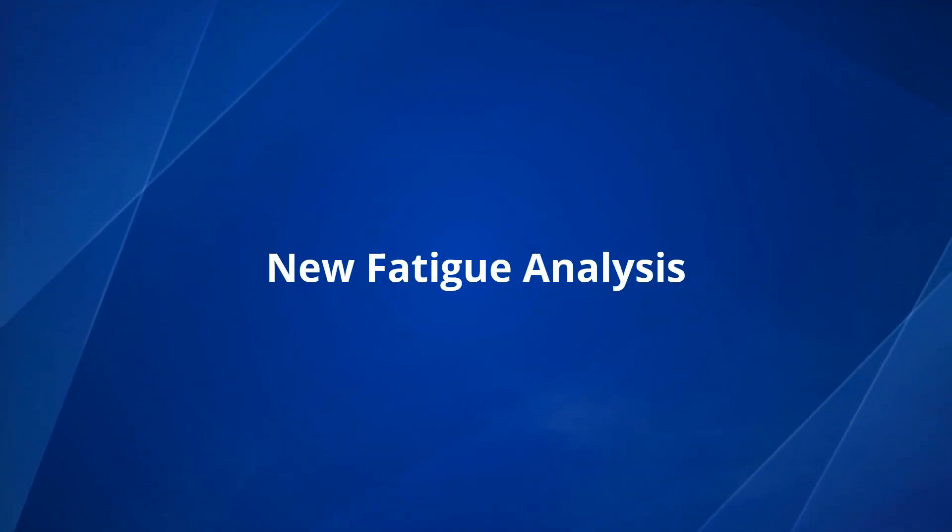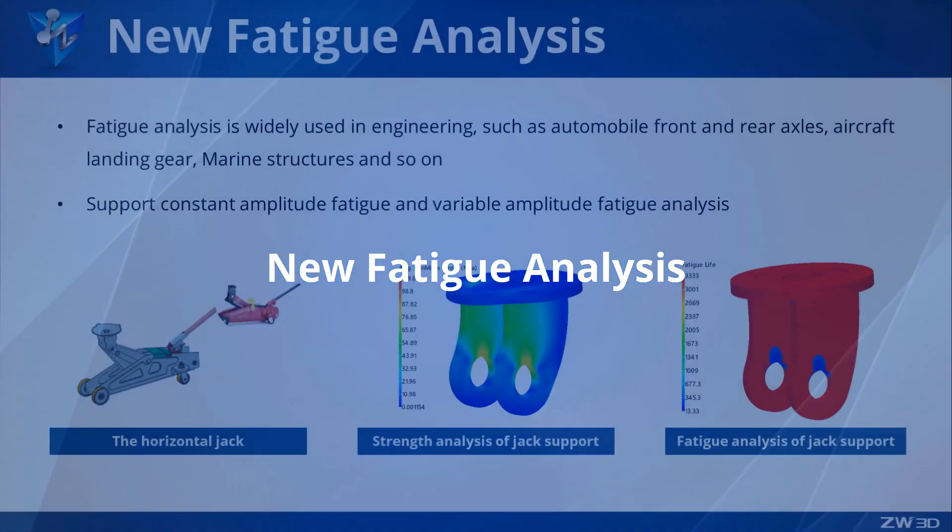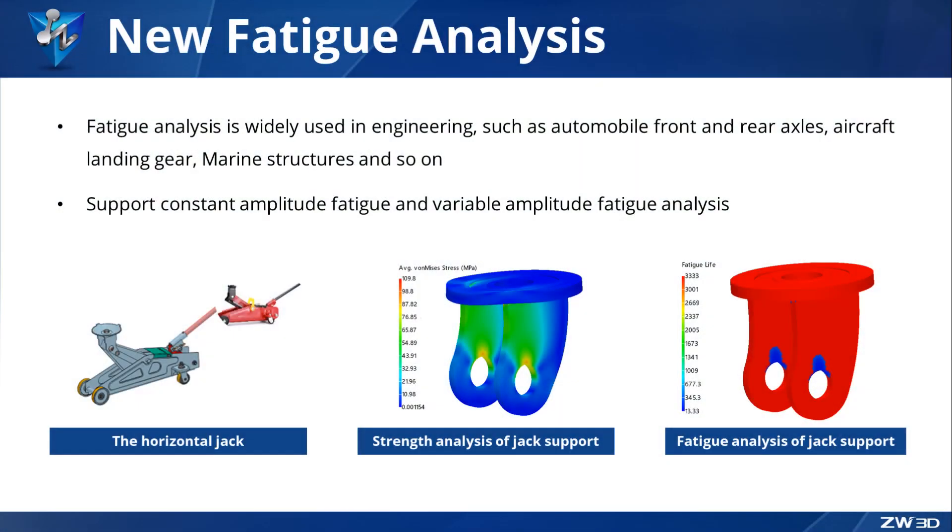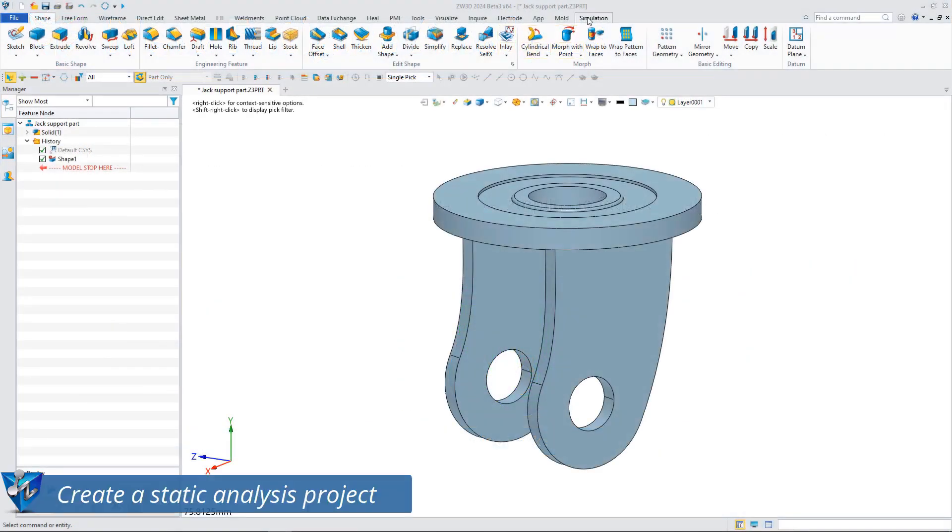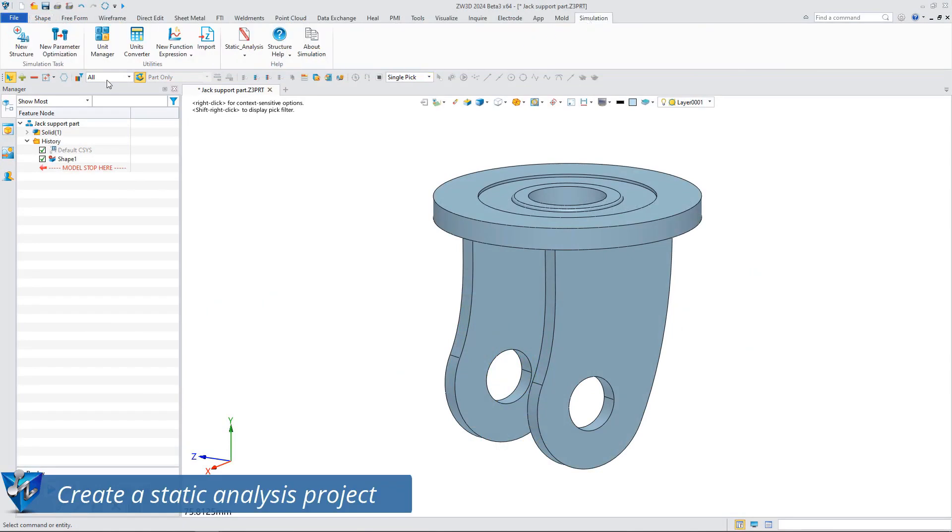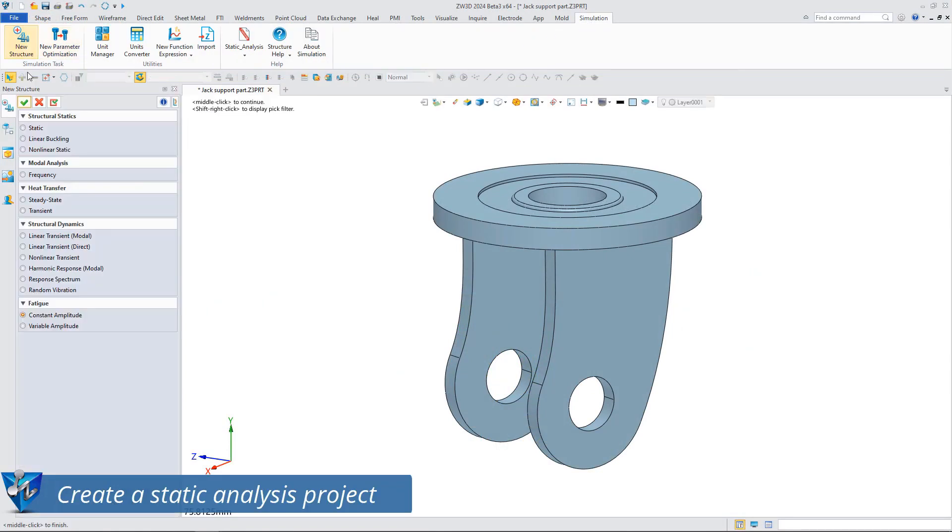New fatigue analysis in the 2024 version of ZW3D structural simulation plugin. A new type of fatigue analysis has been added. The following is a case of fatigue analysis of a horizontal jack support part. Before performing fatigue analysis, mechanical simulation is required first.